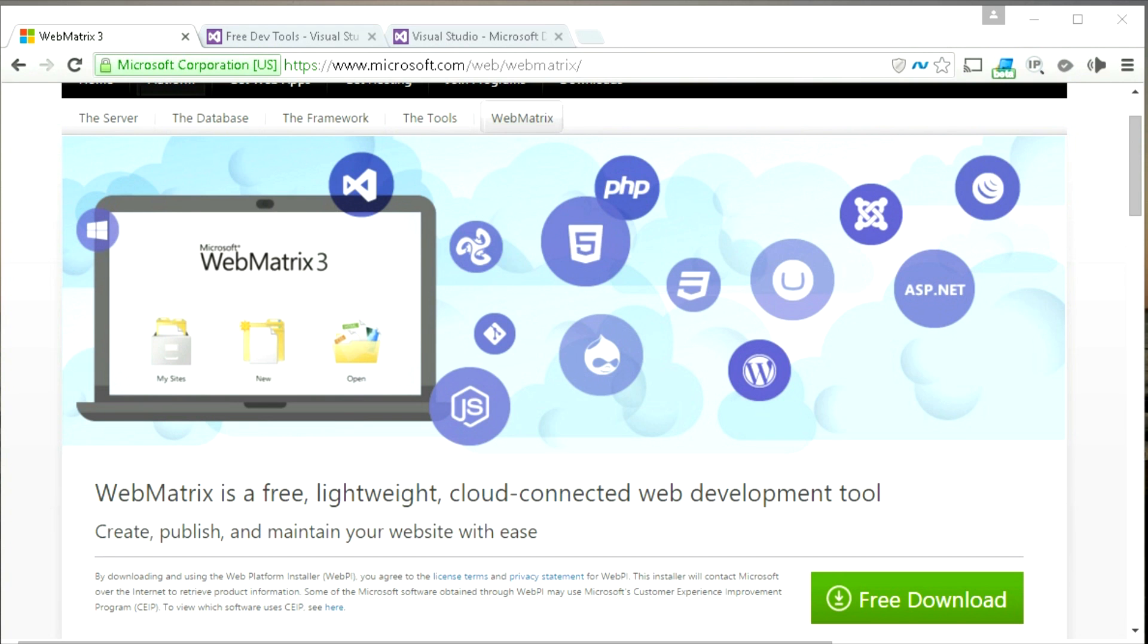Hello, welcome to Orchard Beginner. In this video, we will be talking about what software to use with Orchard CMS.